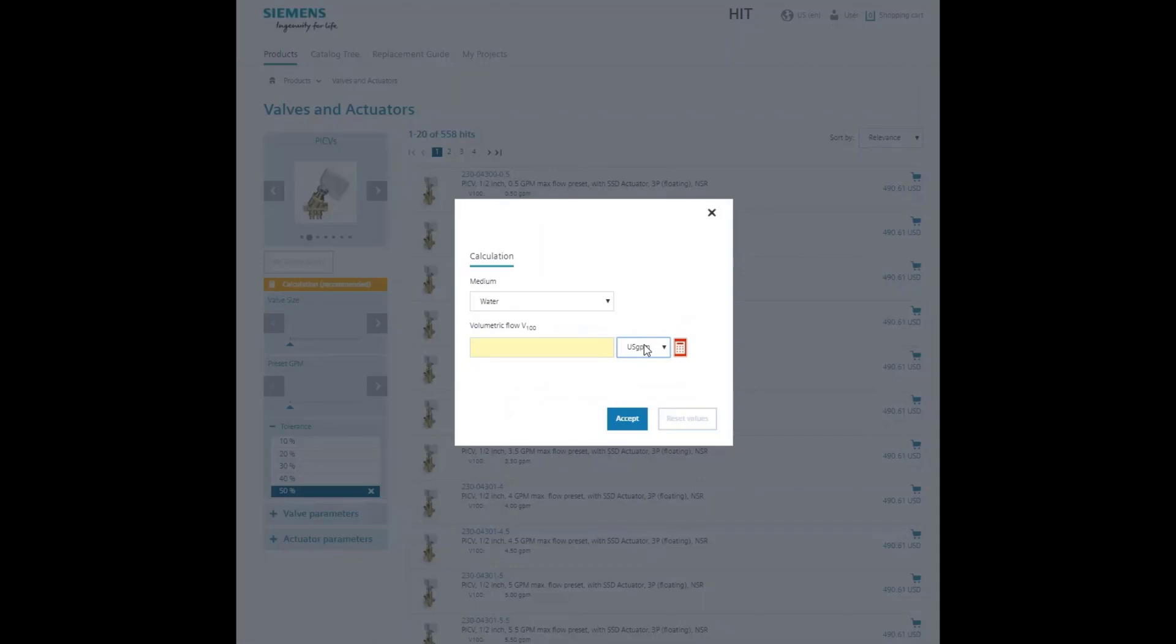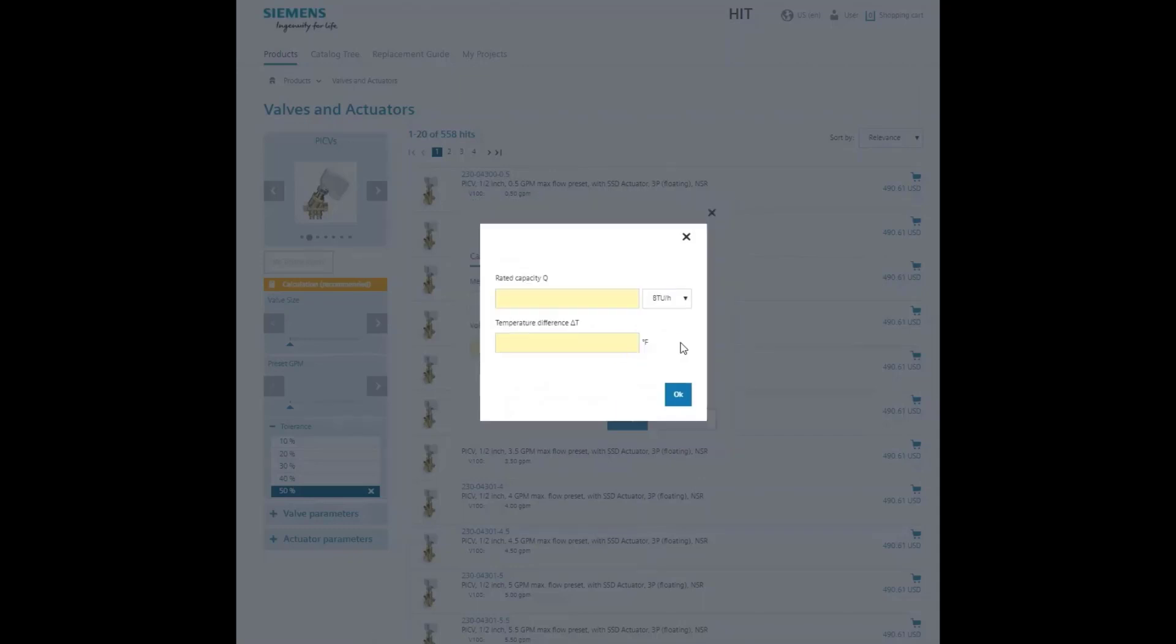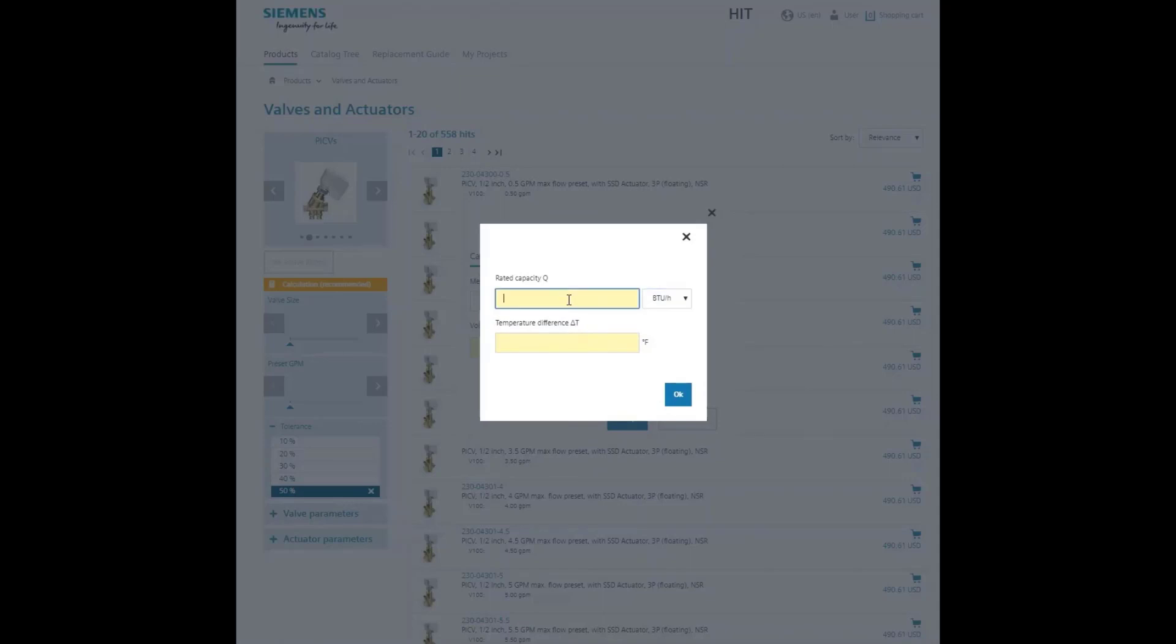Or we can calculate it by clicking on the red calculator and entering the rated capacity in a variety of units and the delta T in degrees Fahrenheit. We will use 10,000 BTU and 10 degrees delta T.